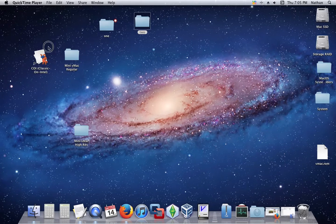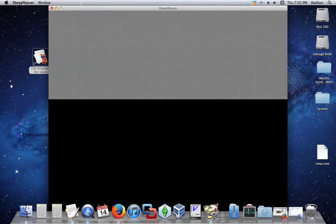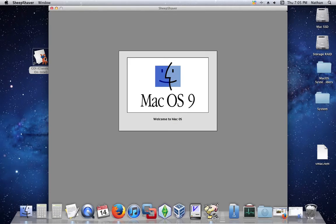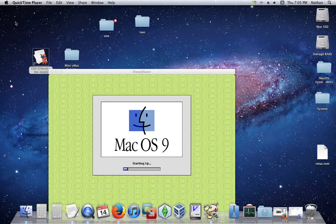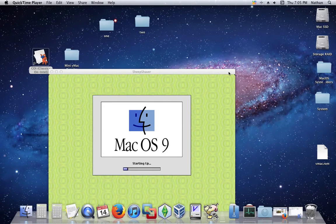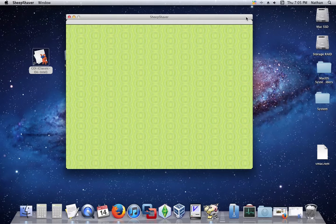So, first off, after you download and extract the OS 9 and get it running, you'll run this. Now, it will switch to low resolution. Maybe on your monitors it would be different, but on mine I can't run it any higher than 800 by 600.